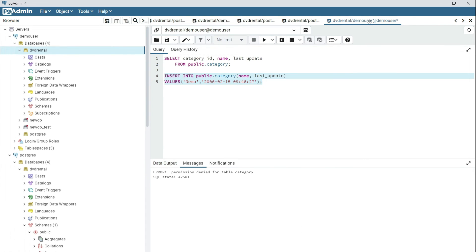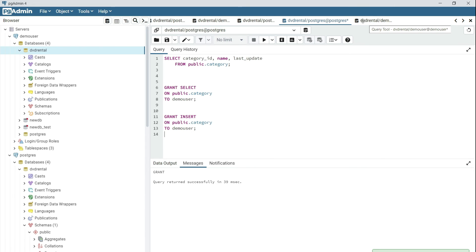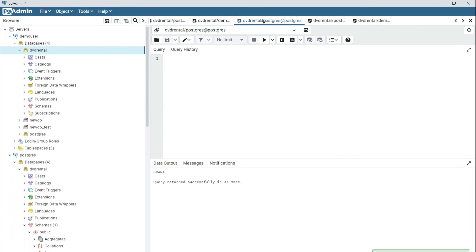So now go back to the Postgres session and grant the demo user INSERT on the table. Now if you go back to the Postgres session and execute the INSERT statement,